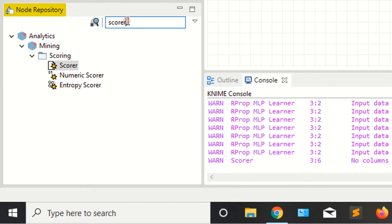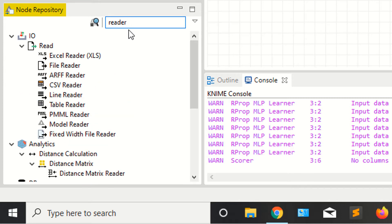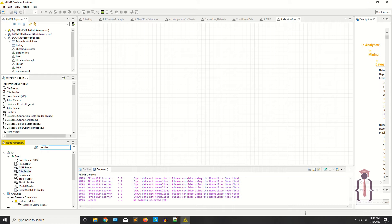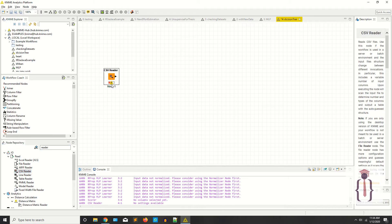You need the data where you are reading the data. If you have CSV format data, then you have to select the CSV node. If you click on the reader, it's giving you file reader, Excel reader, ARFF reader, CSV reader, and so on.